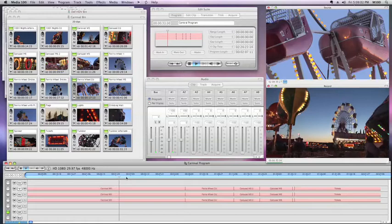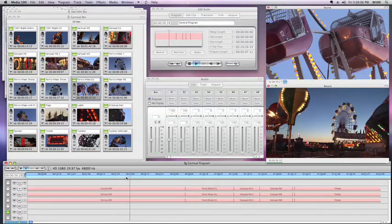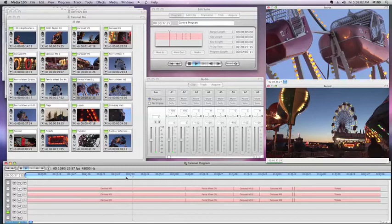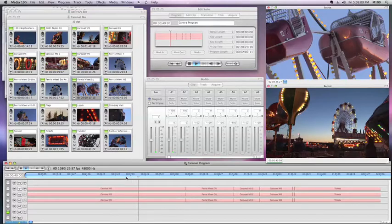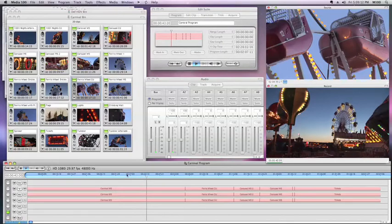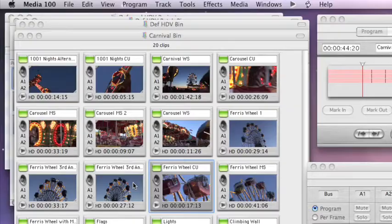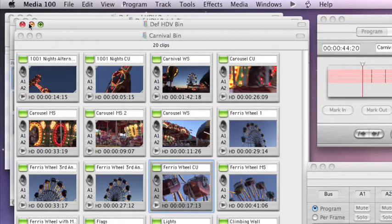You can do one clip at a time, a handful of clips at a time manually in the Edit Suite, or you could batch a whole bunch up in a bin and batch acquire to deferred HDV. So let me show you right now how easy it is and what it really means.